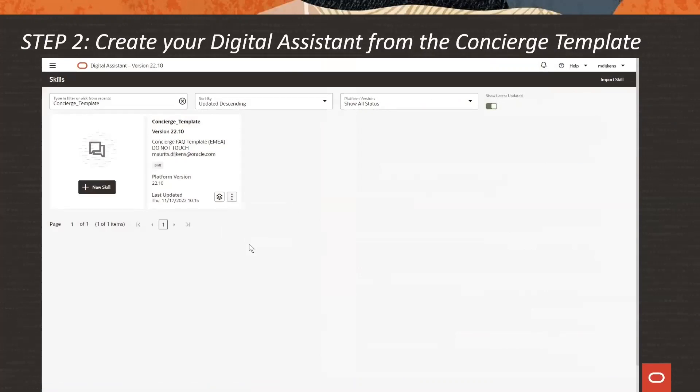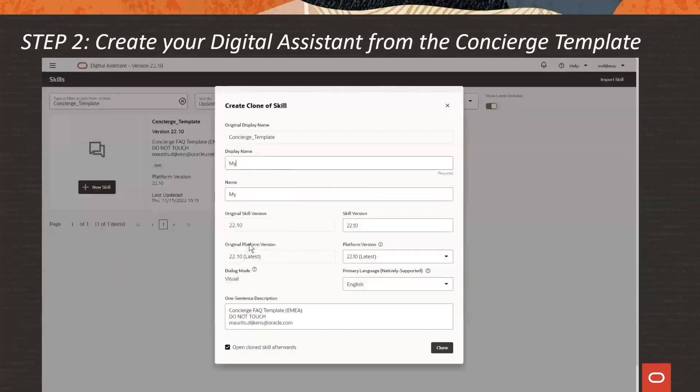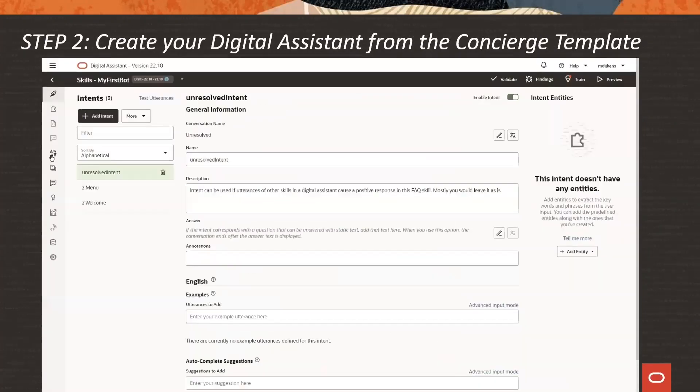Second step: create your first digital assistant based on the Concierge template.